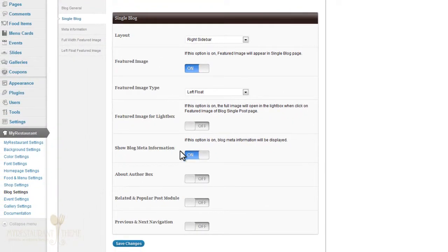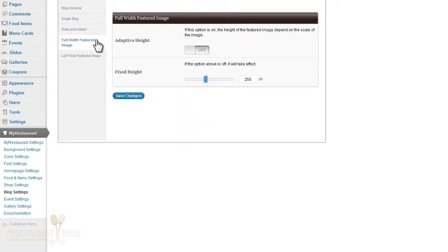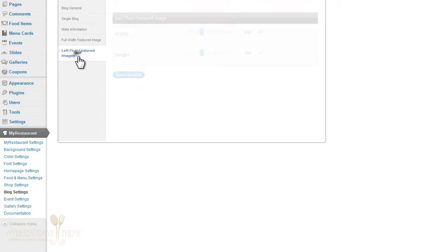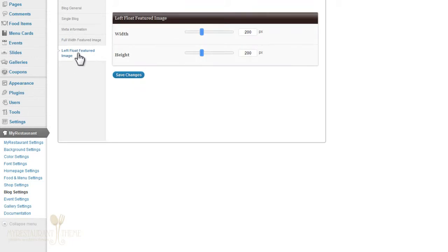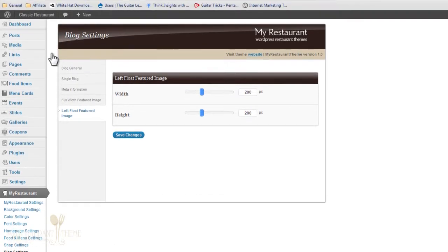Also, there are a bunch of different variables that you can specify. For example, what meta information you want shown, how you want the full width featured image to appear, and what size you want the left float featured image to appear as well. I'll just go ahead and create another blog post real quick.